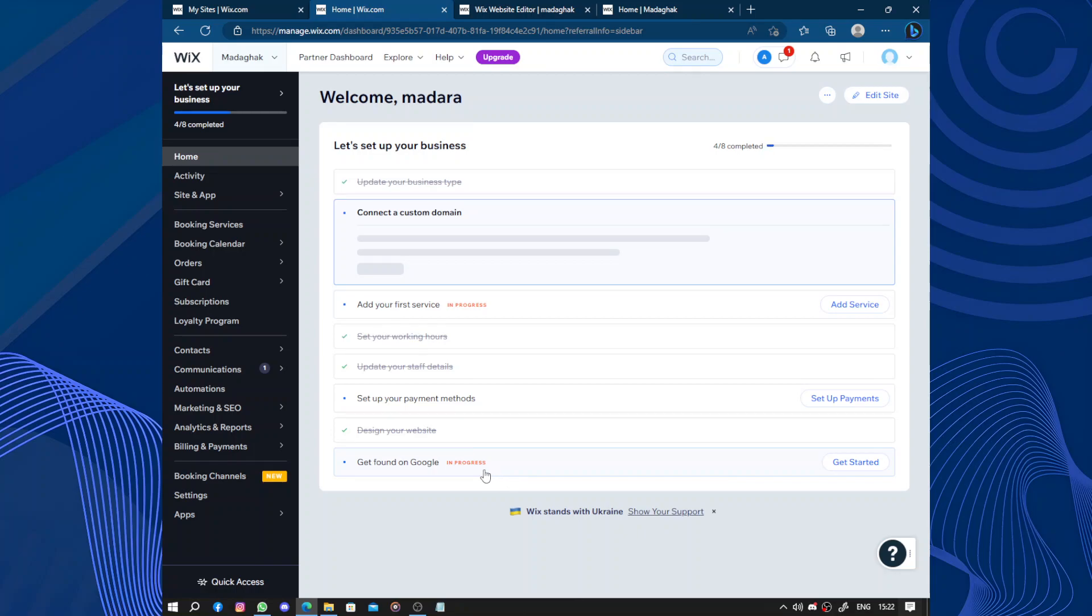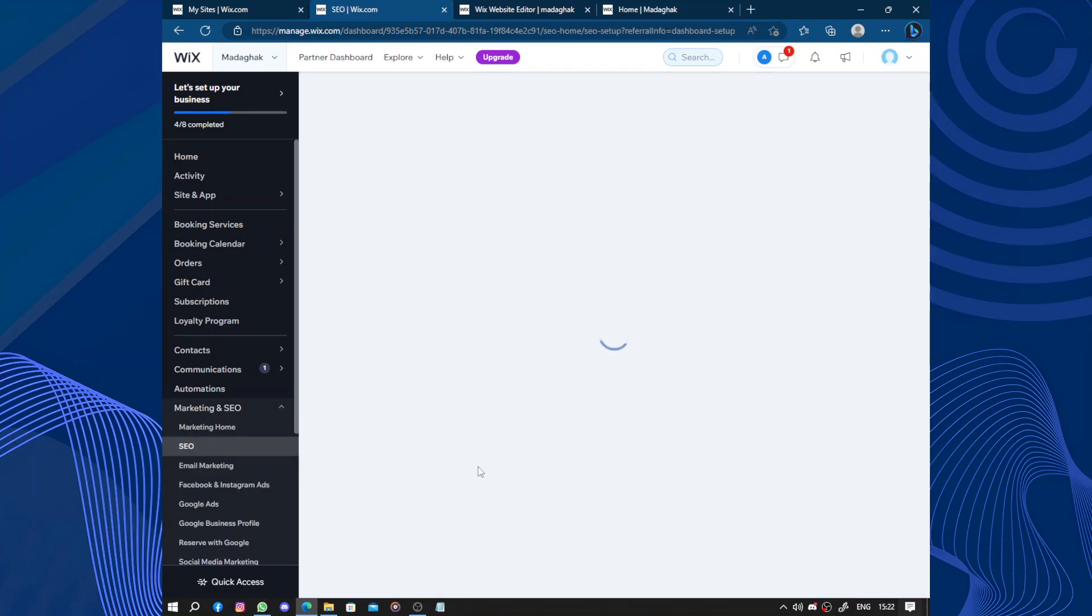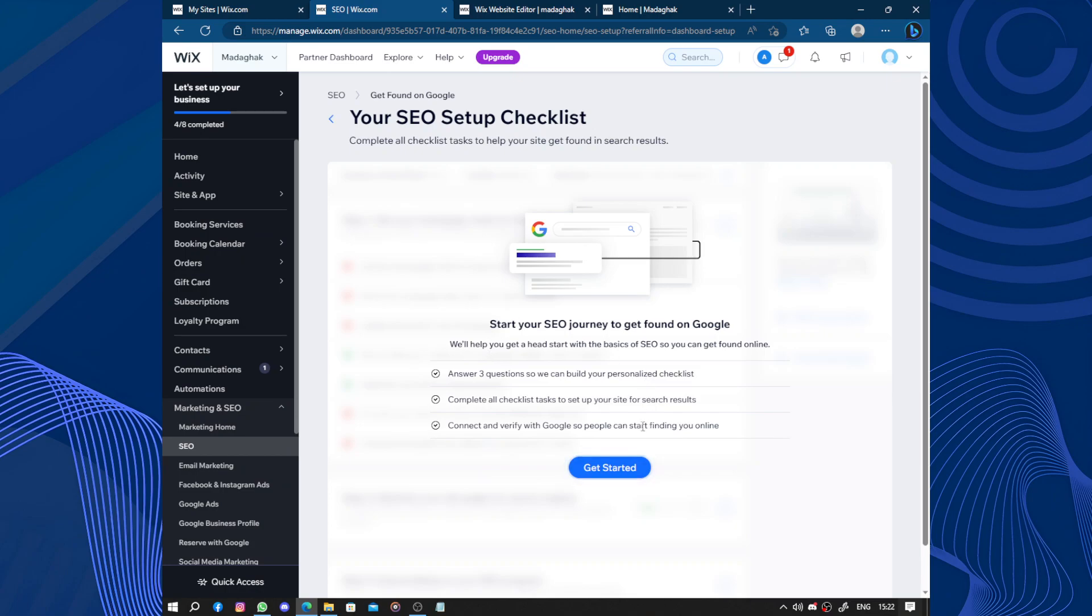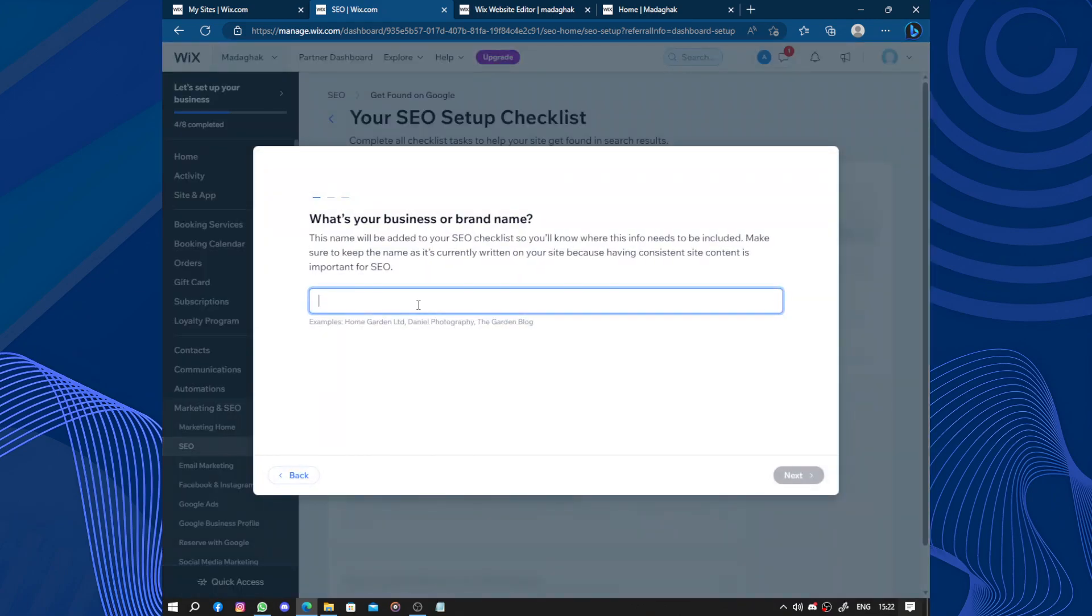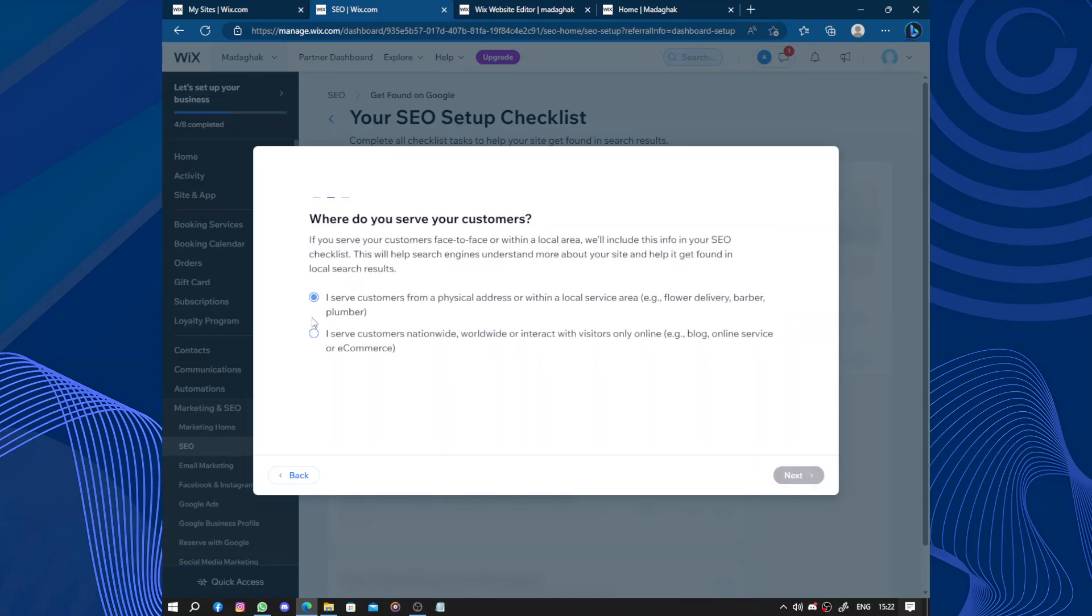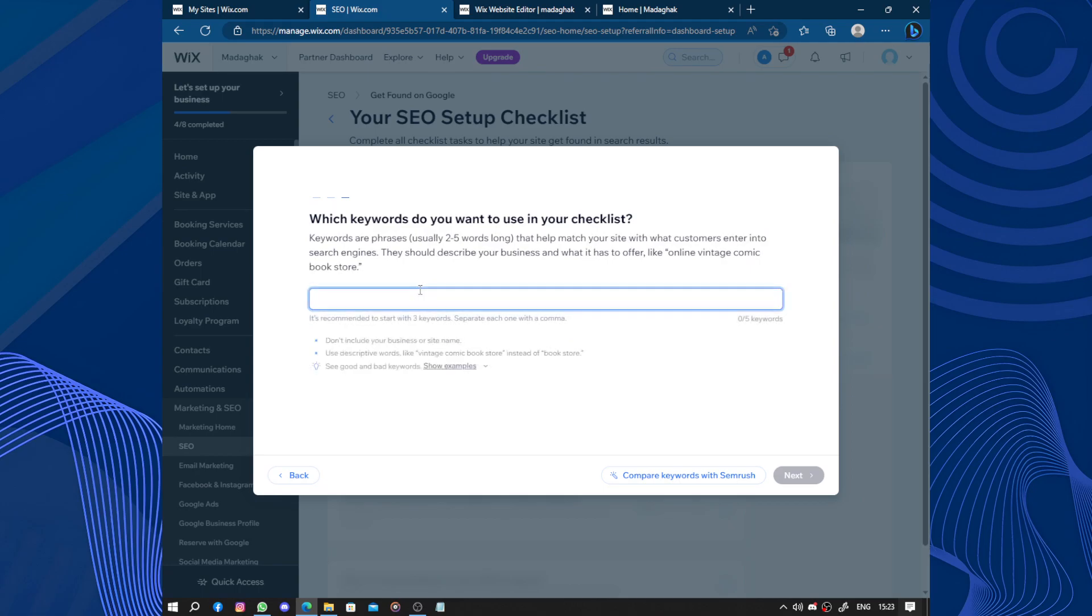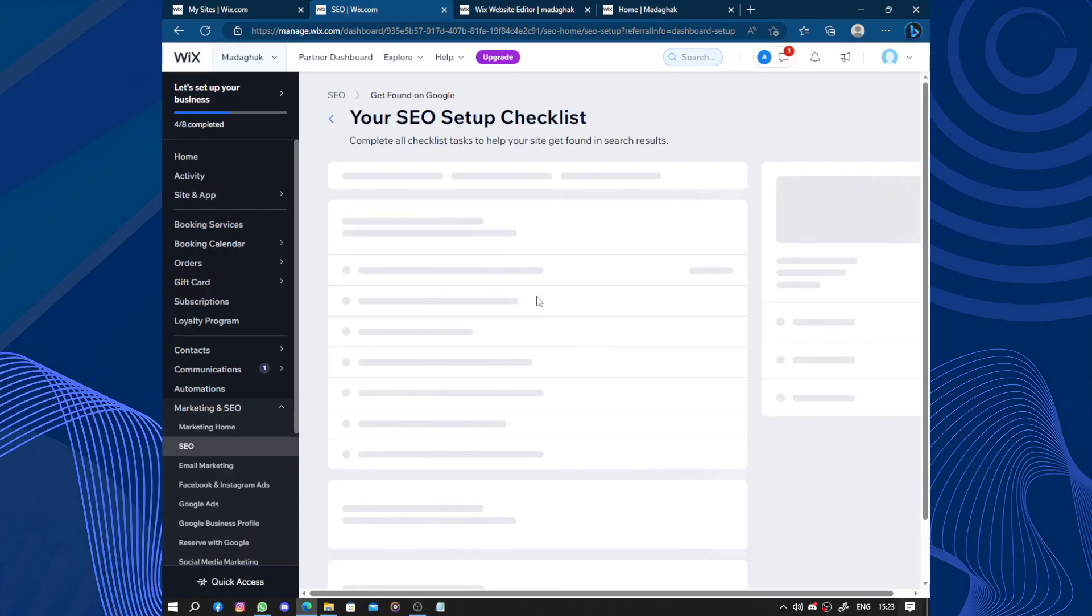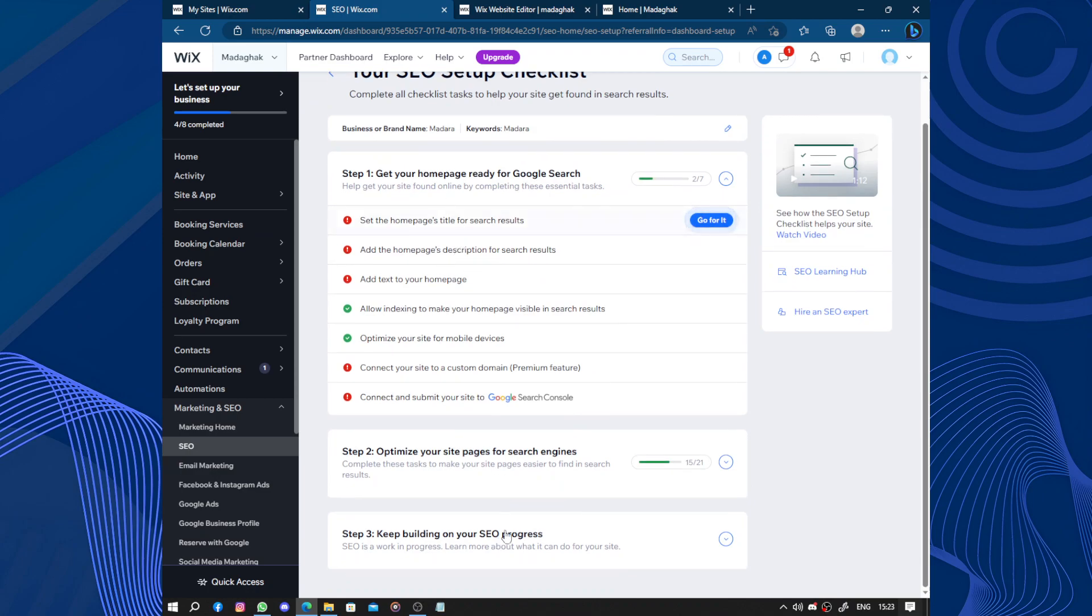To get found, you just answer some questions, link it to your domain, and your website will be shown on Google under your searches. Next you just choose if you serve your customers online or at a physical address. Just choose online. You add some keywords. I will just add Madara and next. That's it for today's video. You just have to fill up those three steps. Each step contains some steps. Thanks for watching, don't forget to like and subscribe. See you on another video.